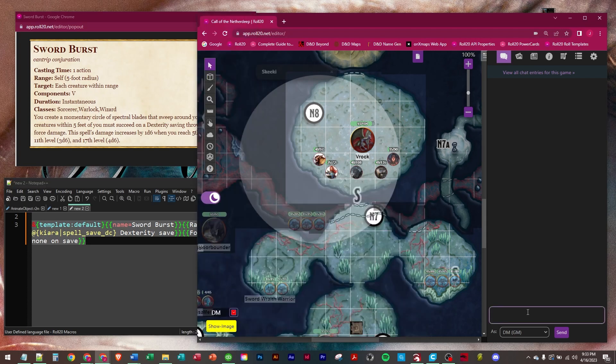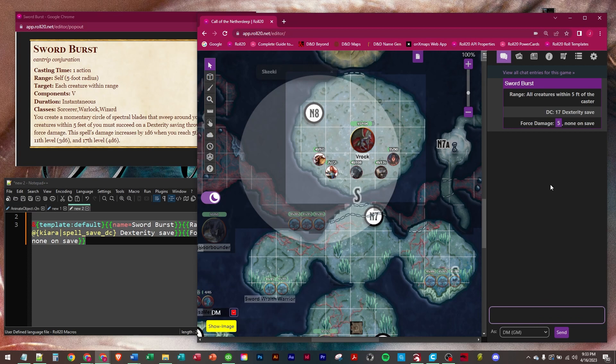So let's run this. And so we got Range All Creatures within 5 feet of the caster. So basically, you're doing spinning blades around you. It's a DC 17 dexterity save. So every creature that you hit has to make a dex save. And then there's 5 Force Damage, none on a save.